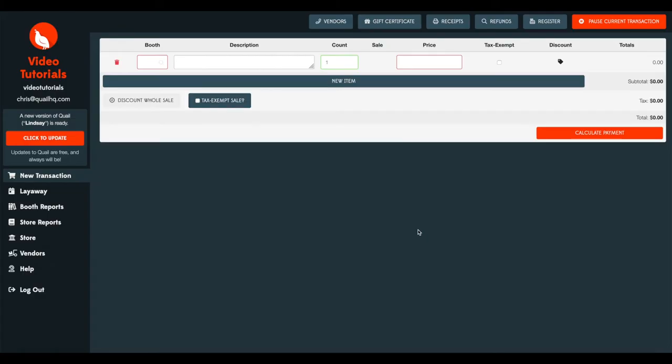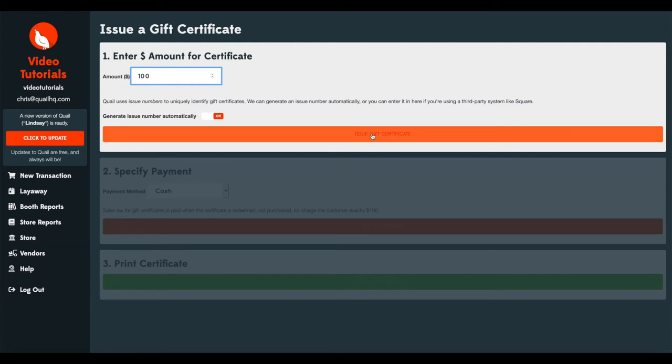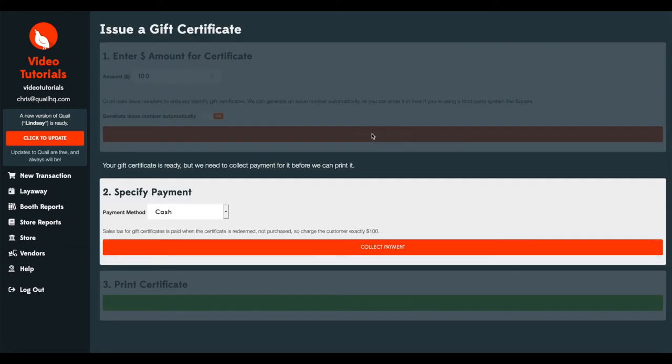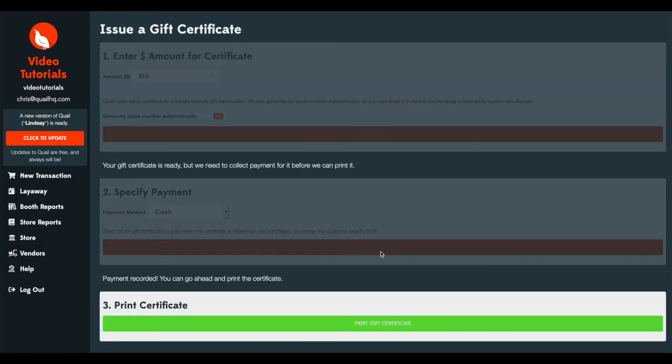Now that you've got your gift certificates set up, it's time to go ahead and sell one to a customer. When a customer comes into your store and they want to purchase a gift certificate, on the new transaction screen you'll head right up here to the gift certificate button. And for the sake of this tutorial they'll purchase a $100 gift certificate. And for the first one we're going to let Quail handle the numbering. So we enter the amount, issue the gift certificate, select how they'll be paying for that, we'll pick cash for this, and we'll collect the payment, and they're ready to go.